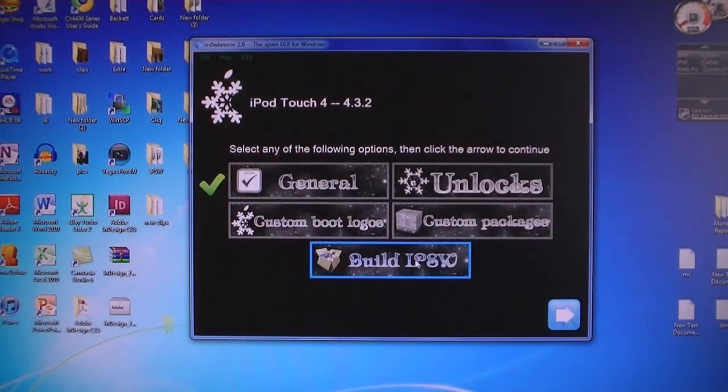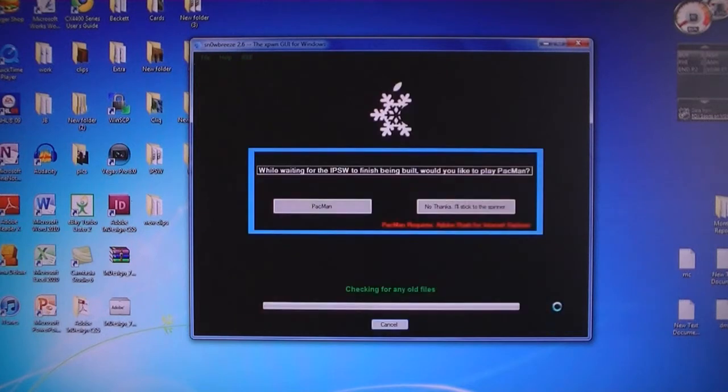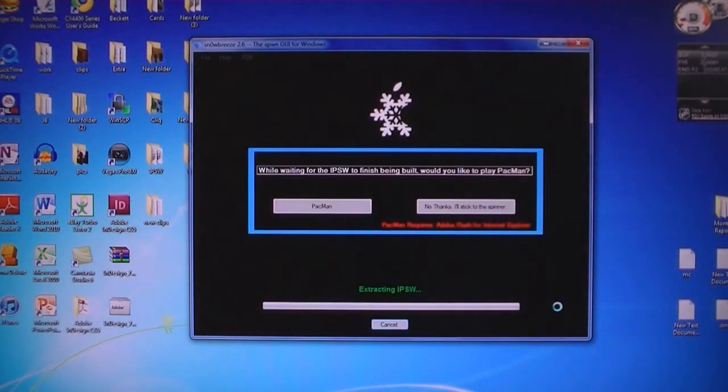Then click build IPSW. Now it will take about five minutes to build the firmware file.